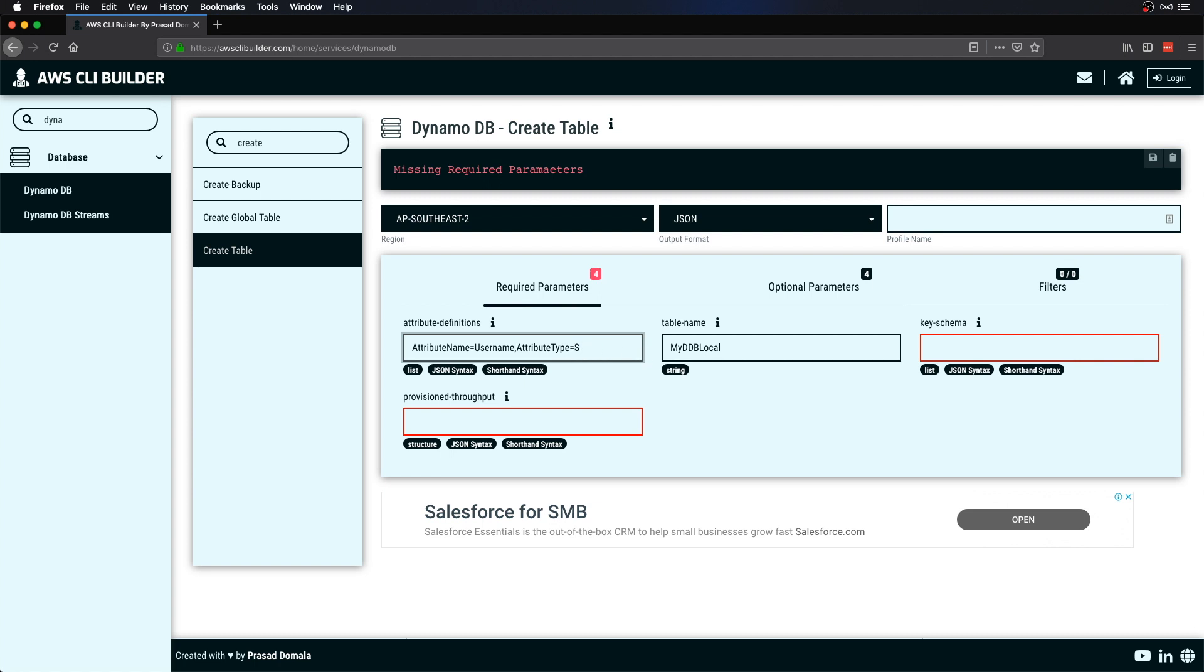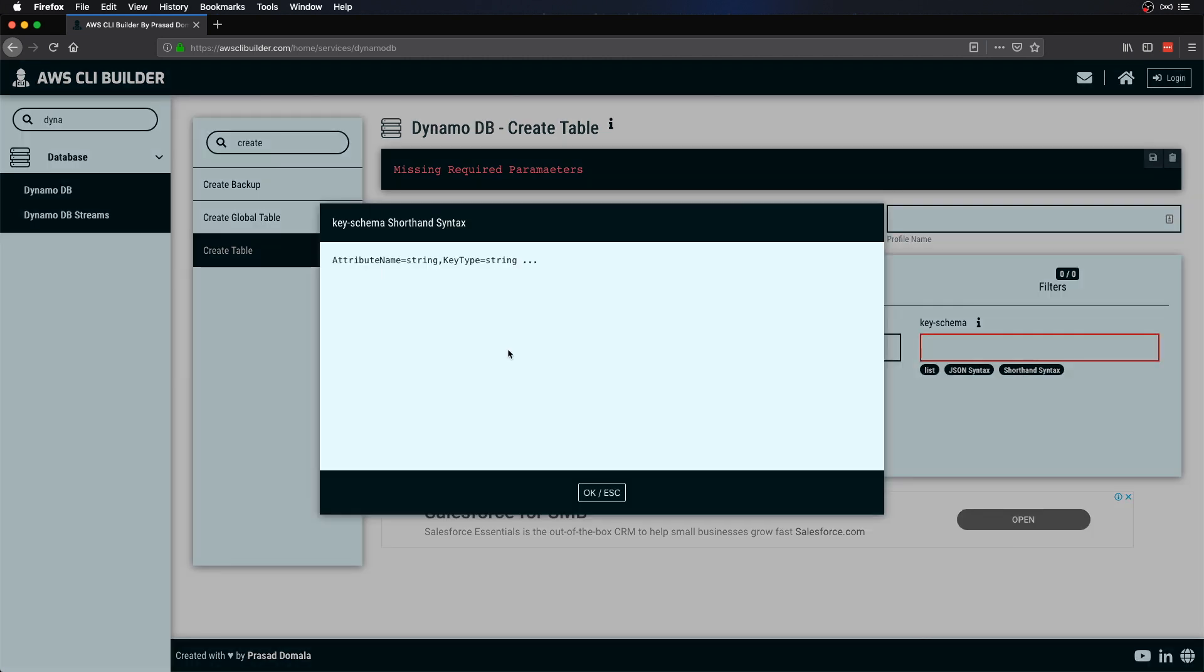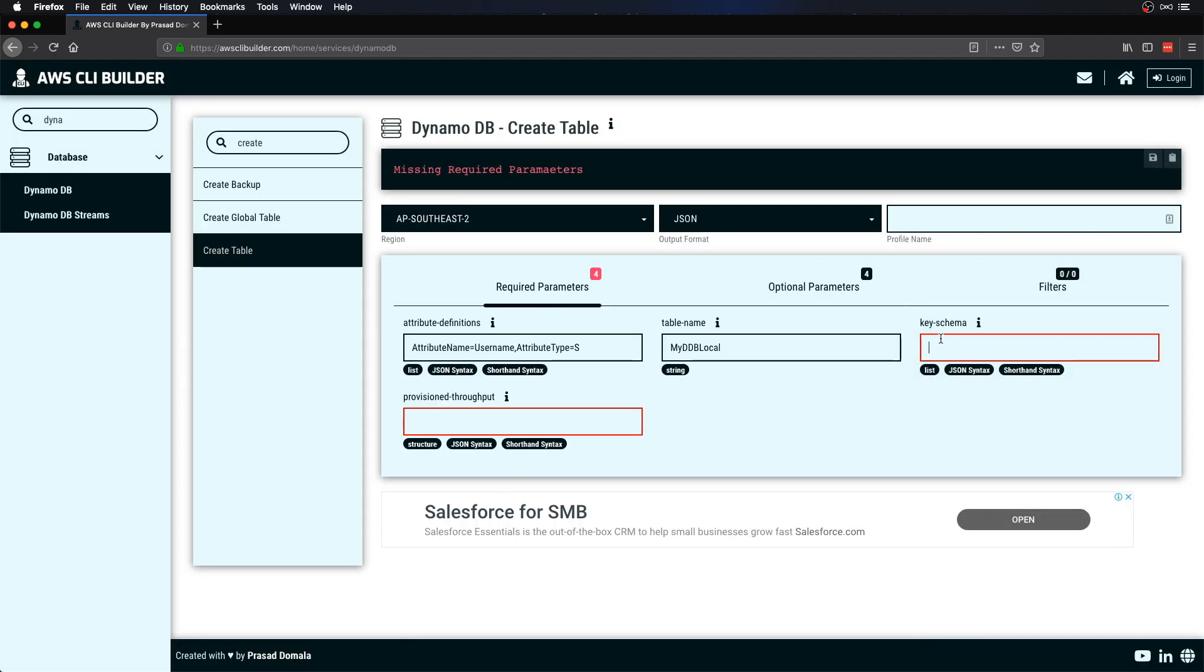Next, for key schema I'll provide primary key or hash key. Let's check the syntax again. Let me copy the syntax. That should be attribute name and then the key type. Our attribute name is again username.